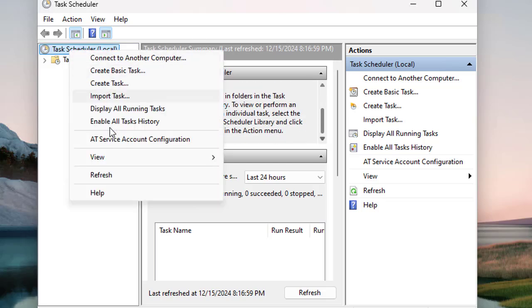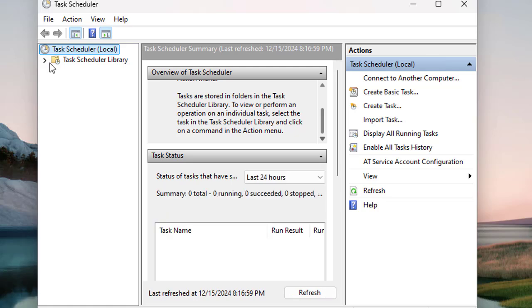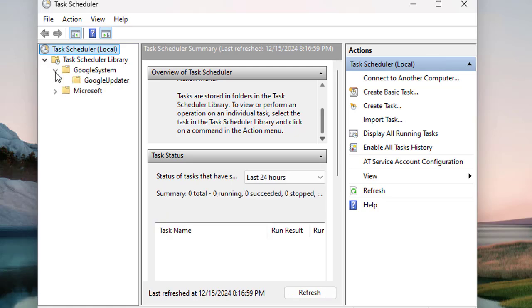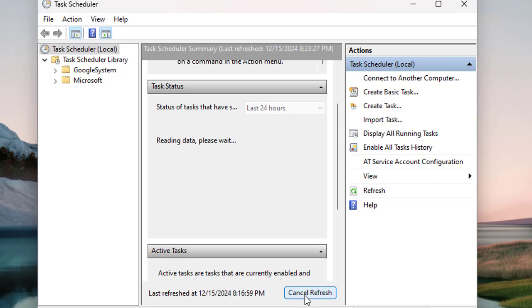First, let's refresh Task Scheduler. Here's the library where you can see all the details.